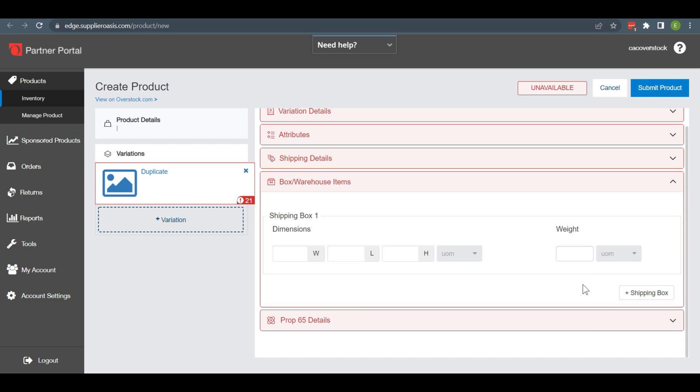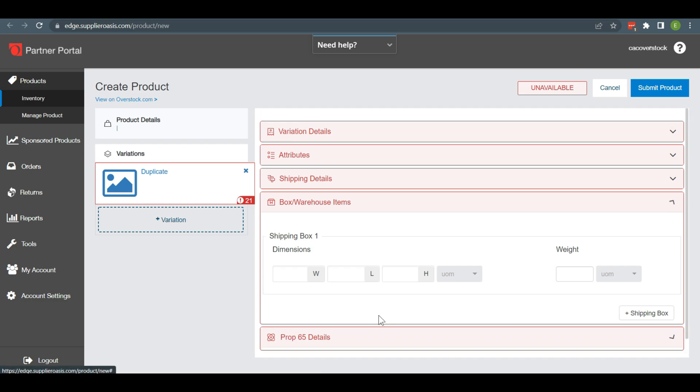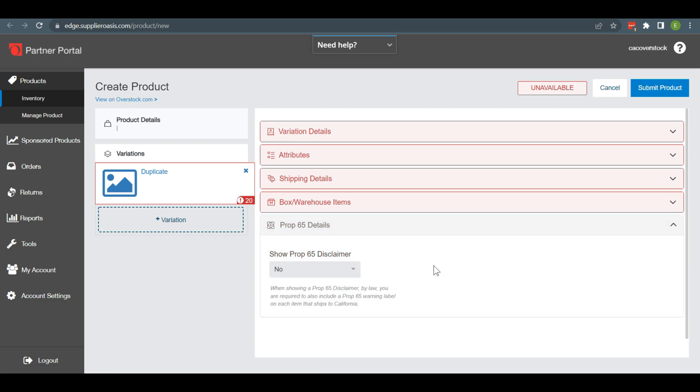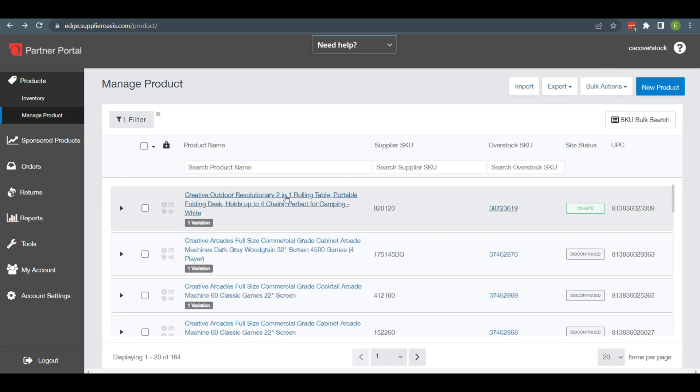Then you will see the Prop Disclaimer. Select No from the dropdown. Finally, you will see Submit Product and click on it. By maintaining this procedure, you can easily list your product on your Overstock seller account.